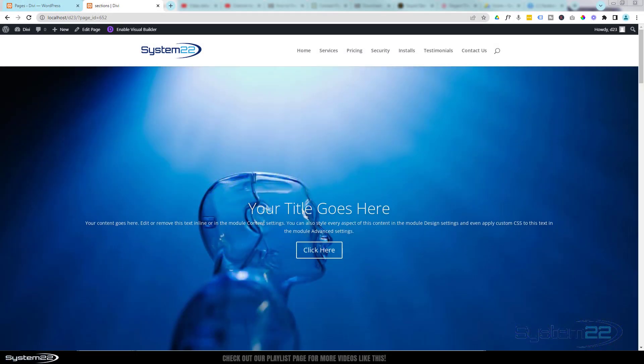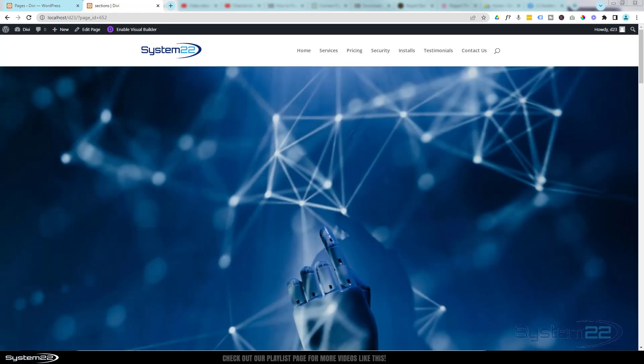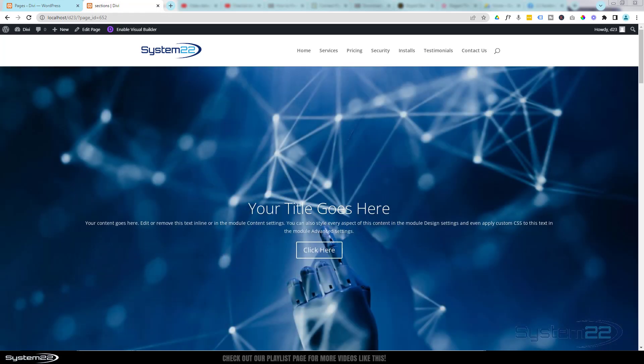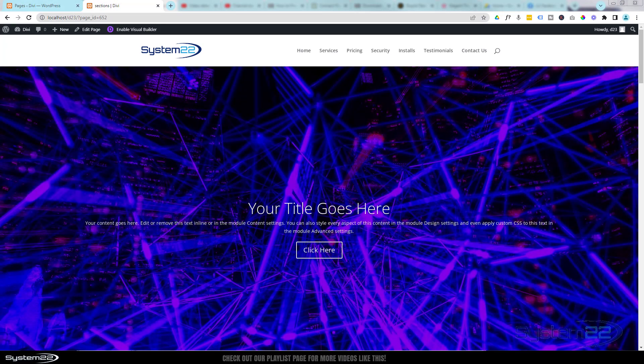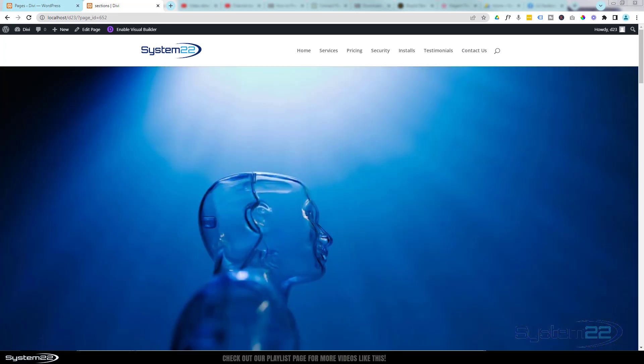Hi guys and welcome to another Divi theme video. This is Jamie from System 22 and Web Designing Tech Tips. Here's a question that comes up again and again: people are asking how do I make my slider full screen?